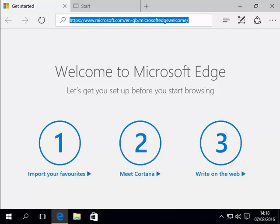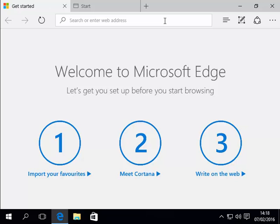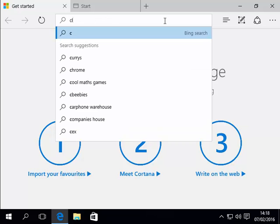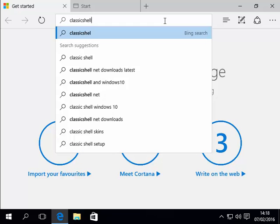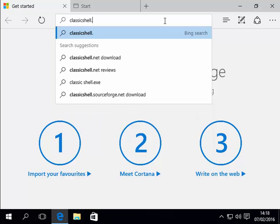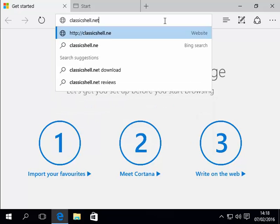Press the delete key on the keyboard and we type in here ClassicShell.net. That's ClassicShell.net. Then we press enter or return on the keyboard.